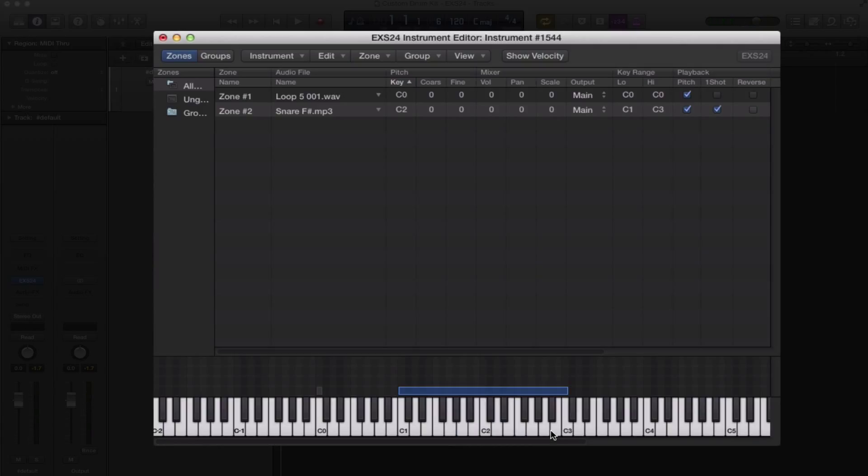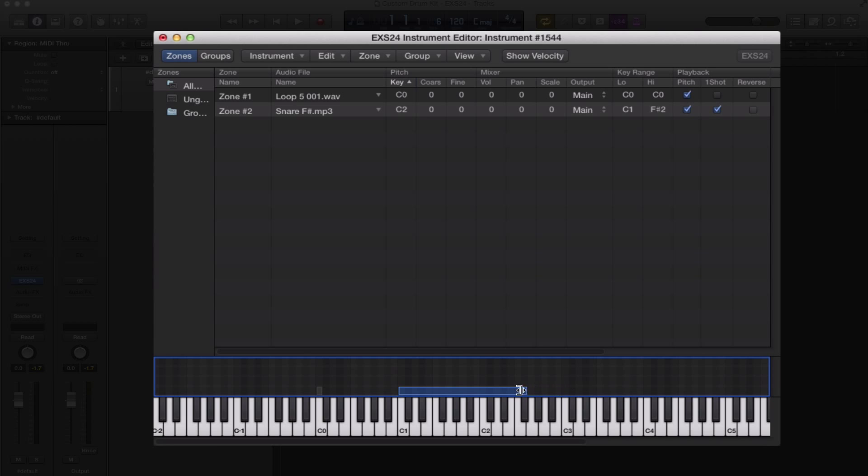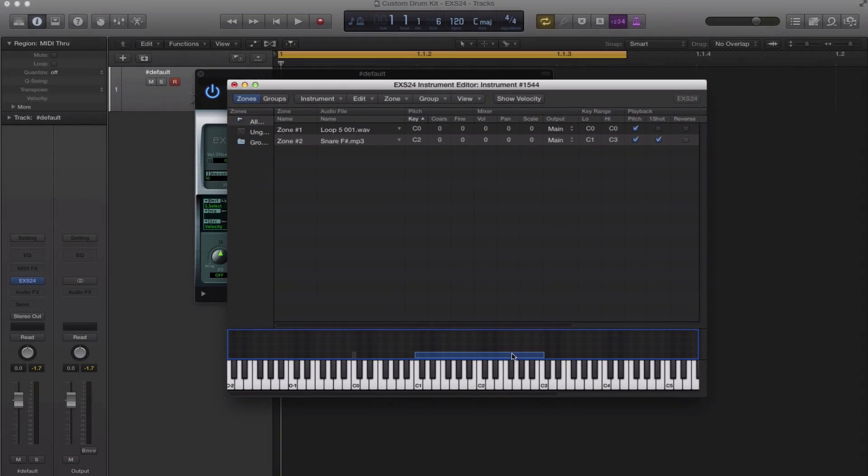And you can create snare rolls just like that. Or if you want to pitch anything else, maybe it's a vocal, you want to go higher to lower, whatever it may be, you can go ahead and do that. Just drag out your sample a couple octaves and you're good to go on your sampling.